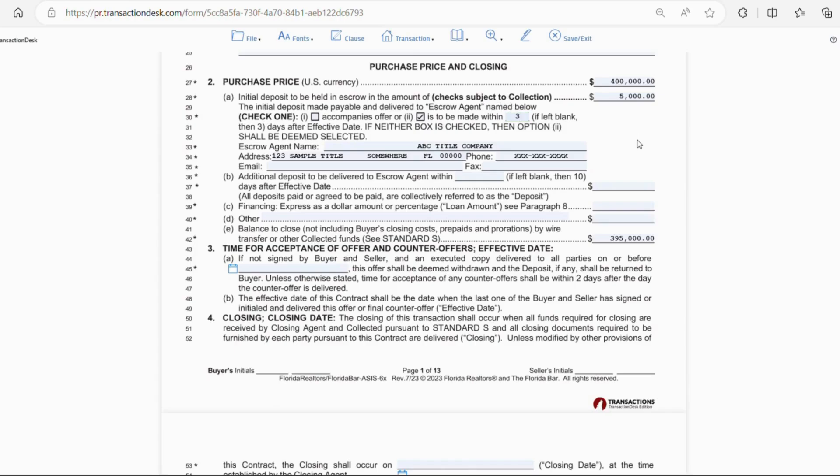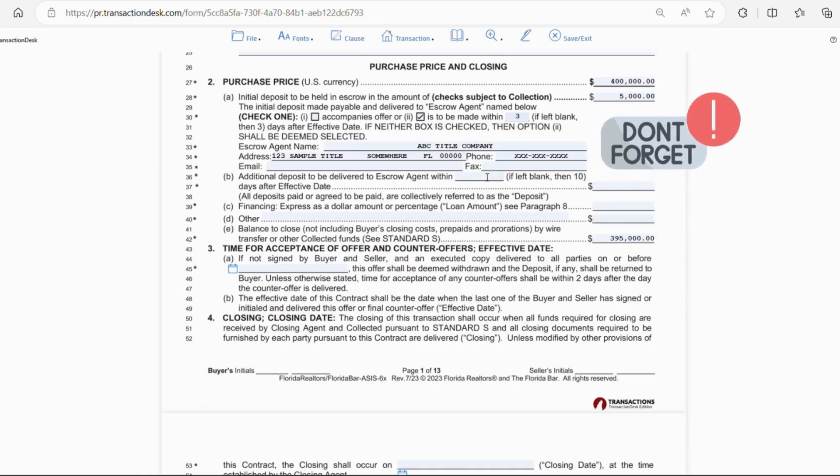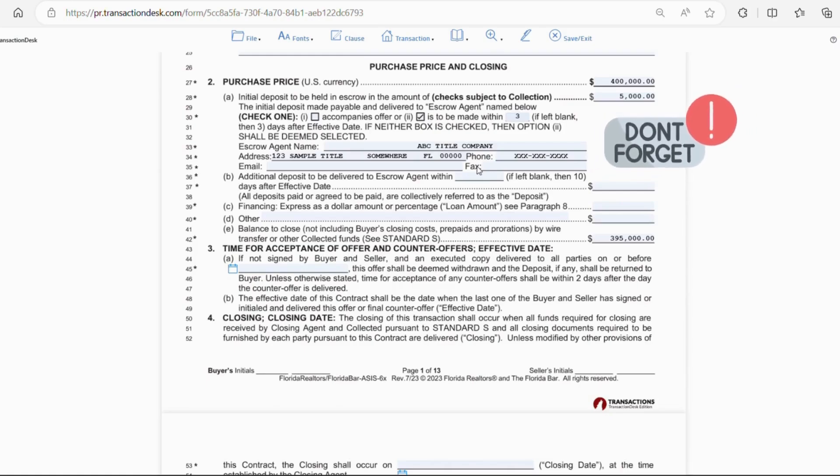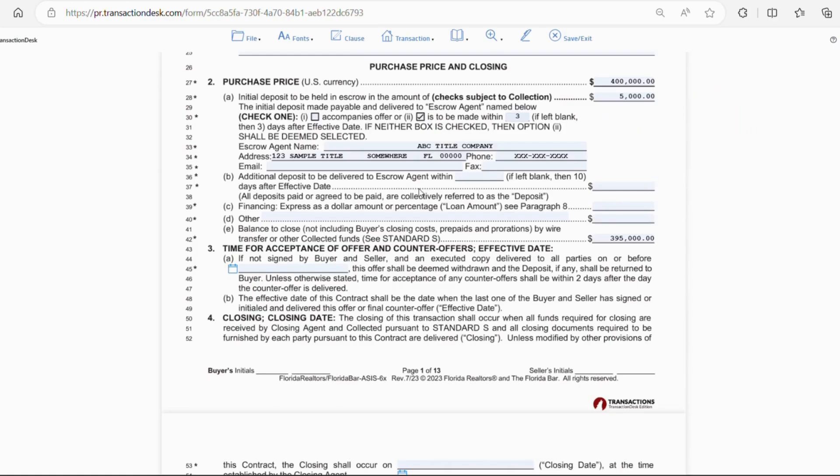Line 33 is where you place the title information. Now, every contract must have the title company's name, address, and phone number. Now, line 36, letter B, can be left blank unless there's an additional deposit being offered. If so, you'd put the number of days and the amount.